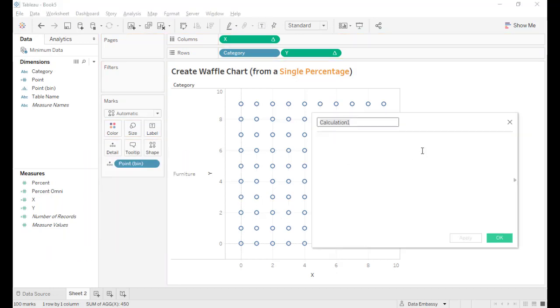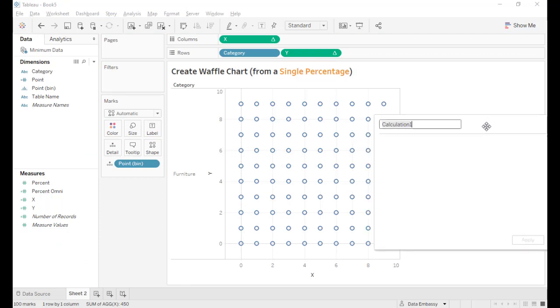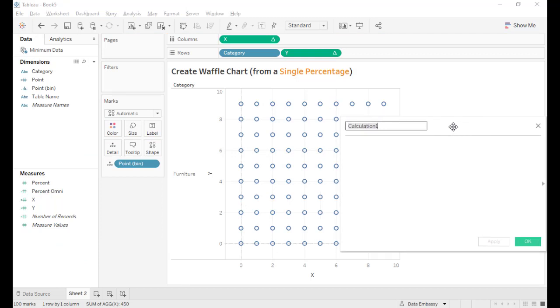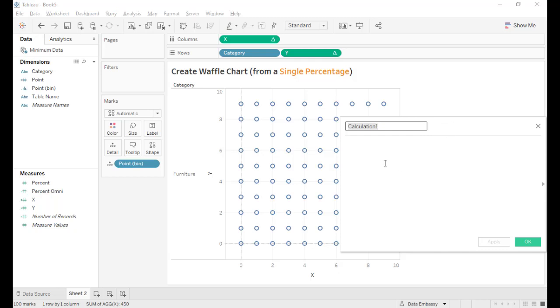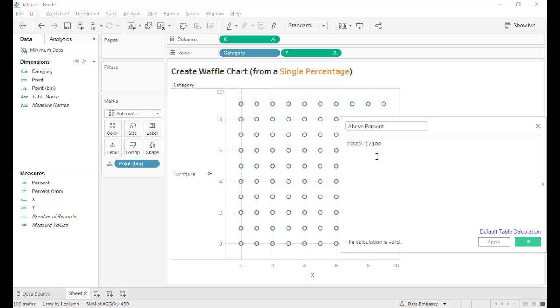Let's create a formula to differentiate or distinguish the point that has a percentage less than the percent omni or above percent omni. Above percent.